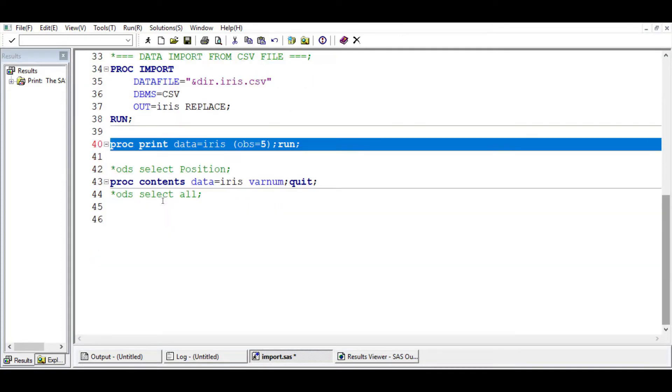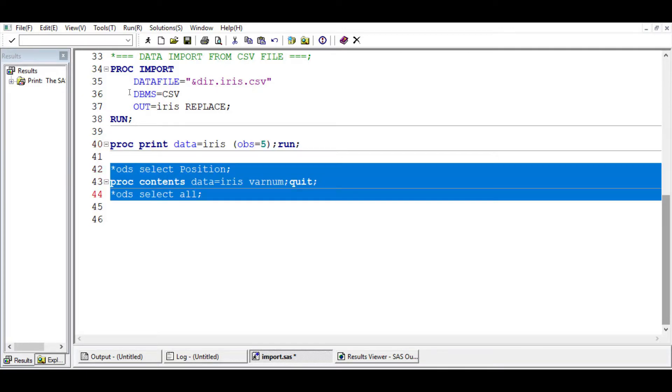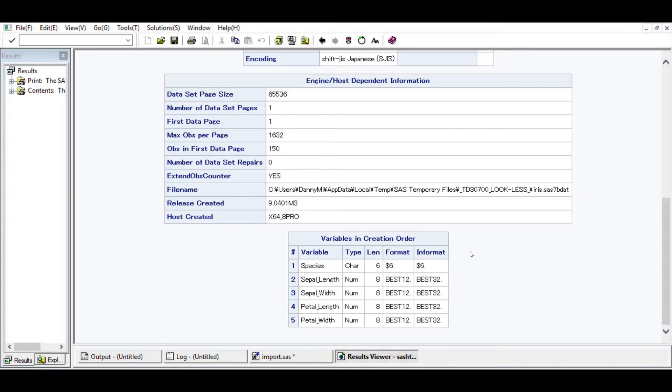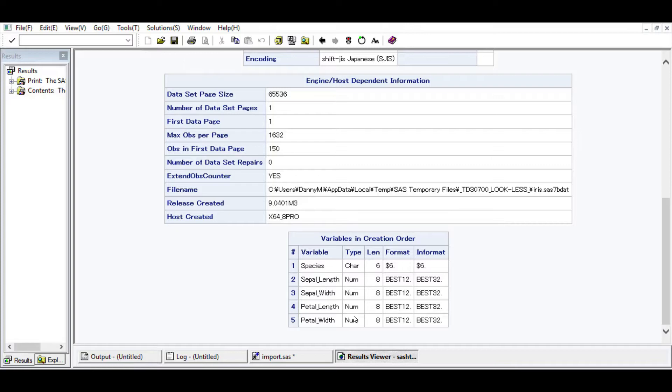We also pretty much want to do the proc contents thing. We just want to run this. We see that species is the character. The sepal length is a numerical variable as well as the other variables here. They are all numerical.